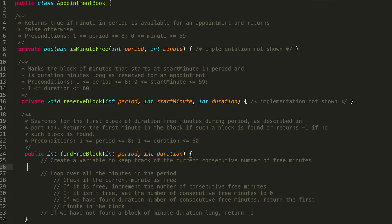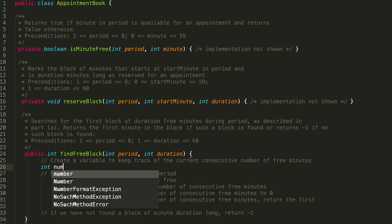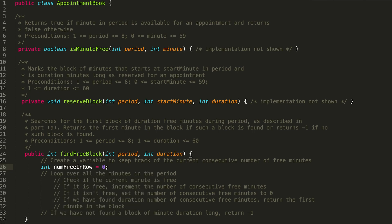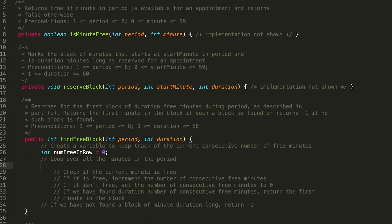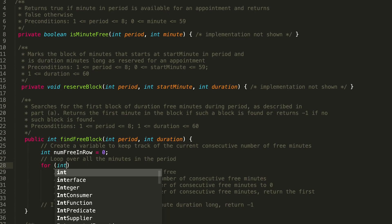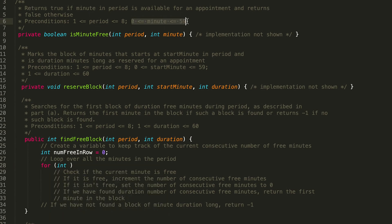Create a variable to track the current consecutive number of free minutes — this is probably going to be an int. So: int numFreeInRow = 0. Then we want to loop over all the minutes in the period. Since we know there are between zero and 59 minutes in a period, we can use that as the bounds for our for loop: for (int i = 0; i <= 59; i++). Since we're starting at zero and ending at 59, we include that 59th minute, which is our 60th minute.